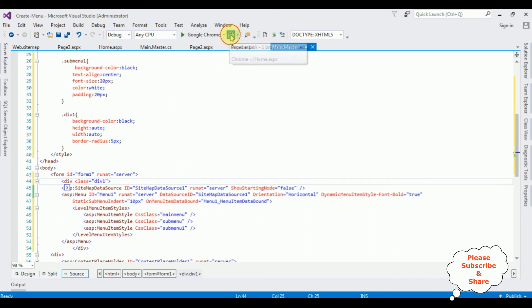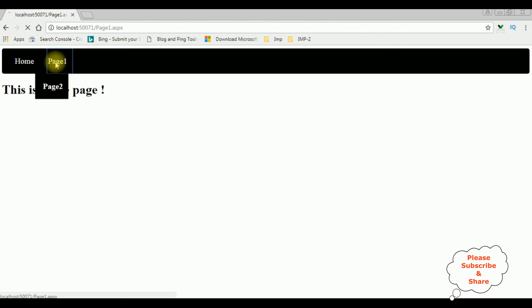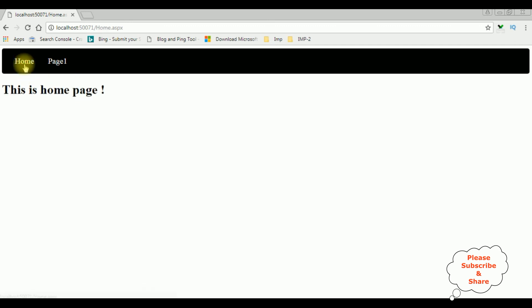Here we got the final output after adding the style sheets to the menu control — Page 1, Page 2, Page 3, and Home page. That's it!